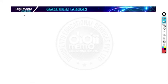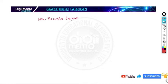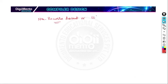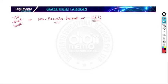In this lecture, we are going to discuss non-recursive descent parsers, which are also known as LL1 parsers. They come under top-down parsers without backtracking.